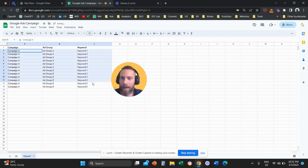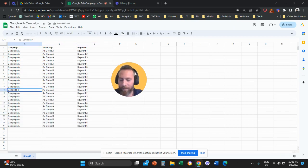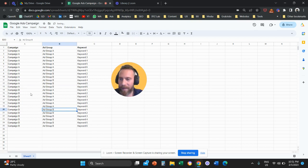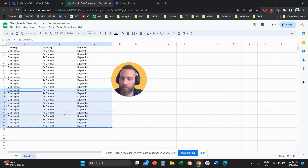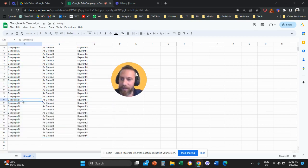And let's say that we have a second campaign that also has two ad groups. This is campaign B. And let's say that I have a third campaign also, that also has two ad groups. And this is campaign C.